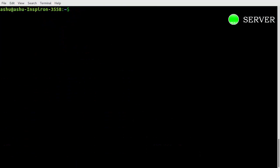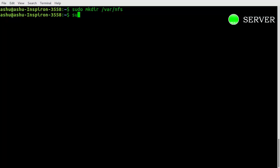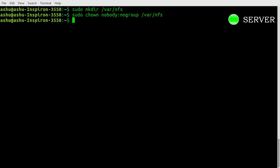We are going to access home and NFS directories from client's PC. Home directory already exists, so go ahead and type this command to create NFS directory. We must give the user ownership to a user on our system named nobody and group no group.